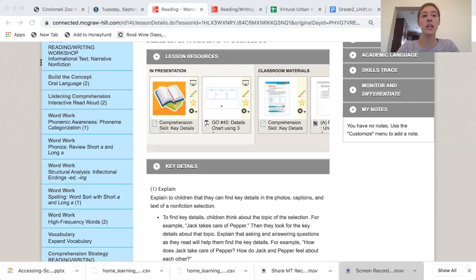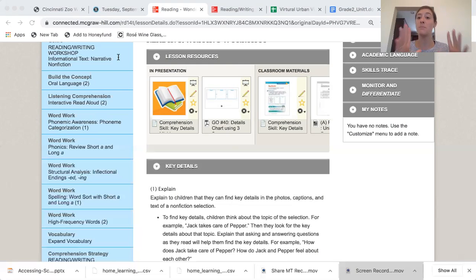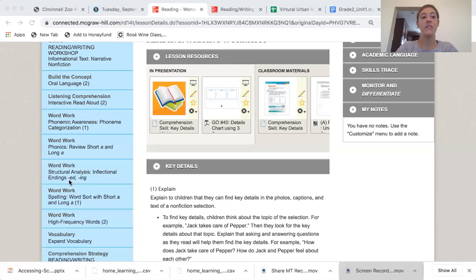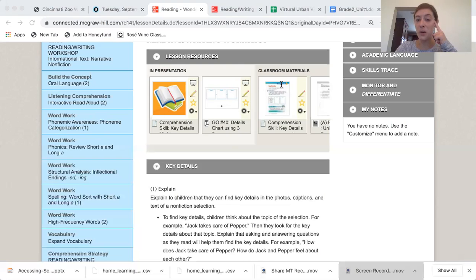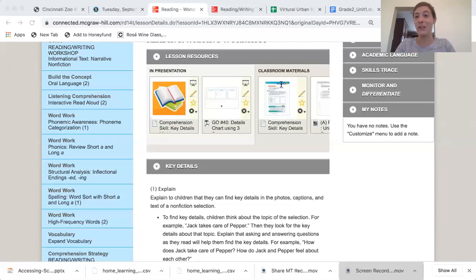So the directions are: read the passage — over here is the passage. Highlight key details, or big important information, that tell you how Jack takes care of Pepper. Then fill in the first box in this graphic organizer. First thing we're going to do is reread this passage, so I want you guys to listen along with me. Make sure your hands are in your lap or on your table and we're focused.